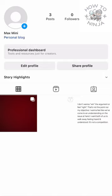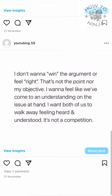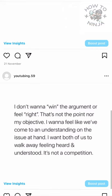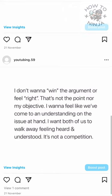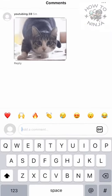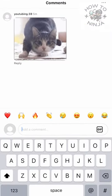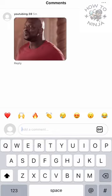You can see that I'm on my Instagram app. I'm going to open any post that I want to add a GIF comment to. For example, here is a post — I have to click this comment section over here. Once it's open, you can see the comment section.